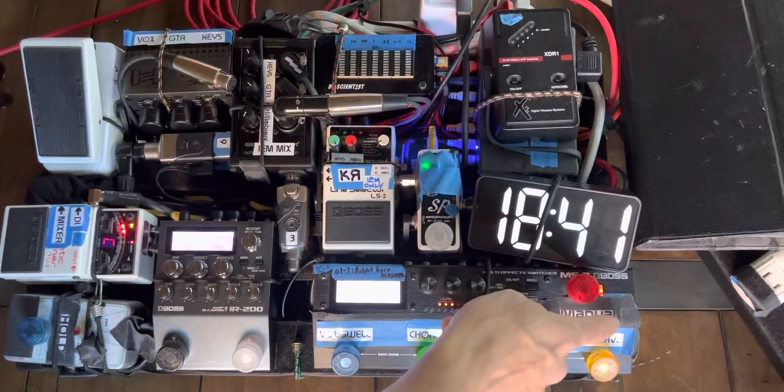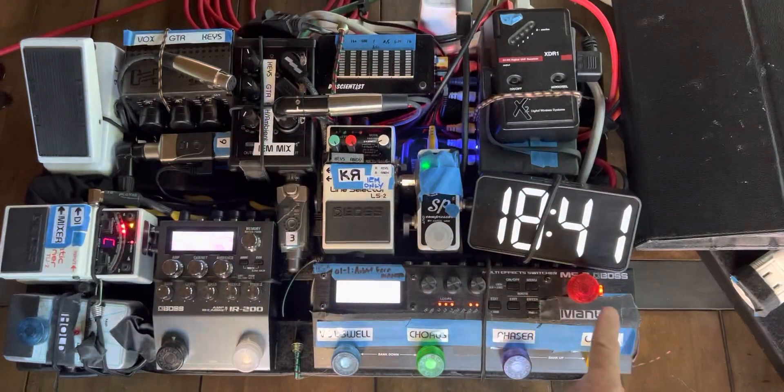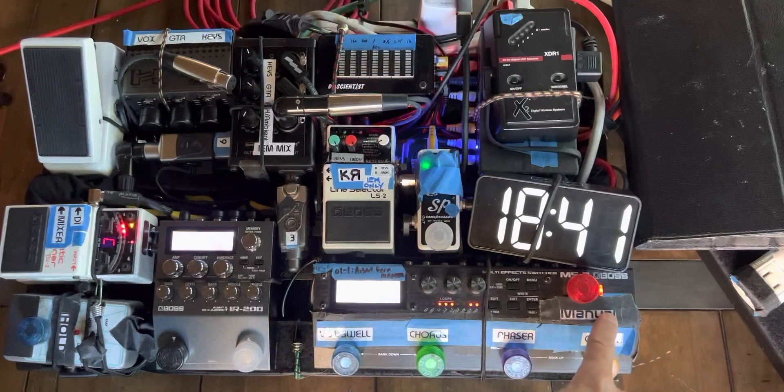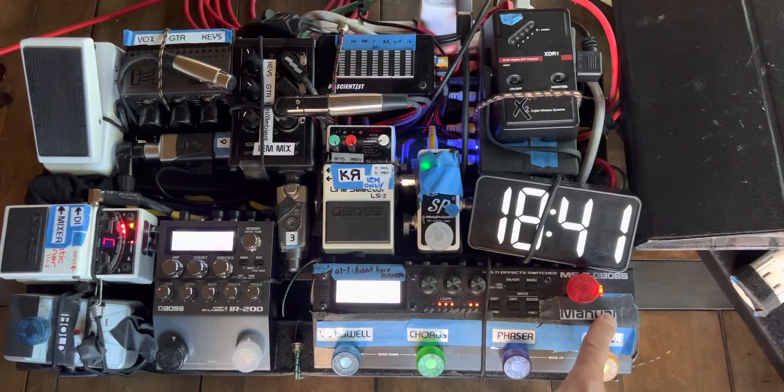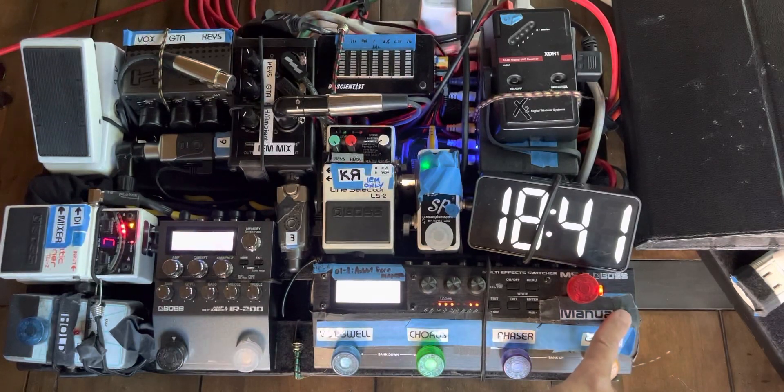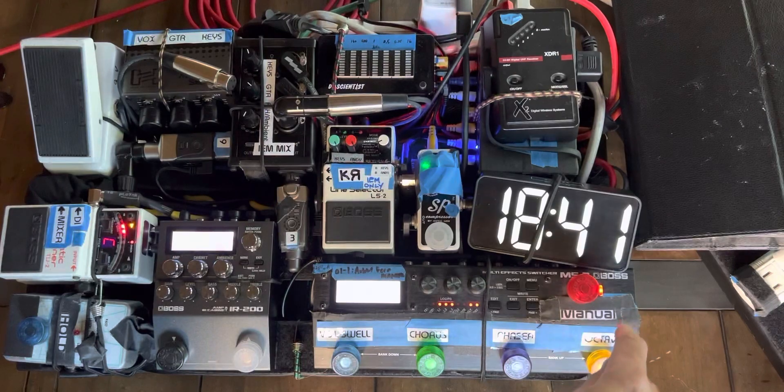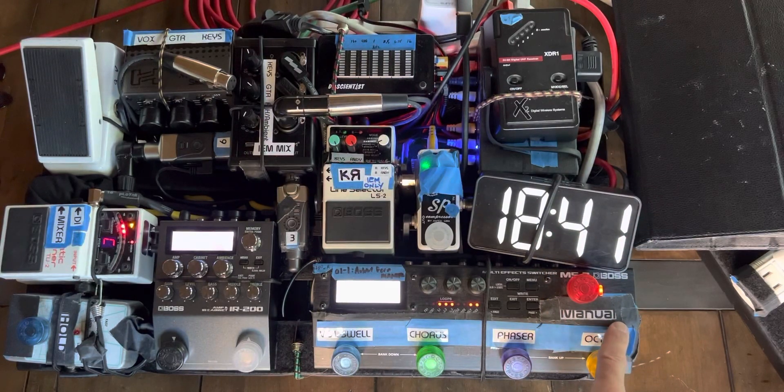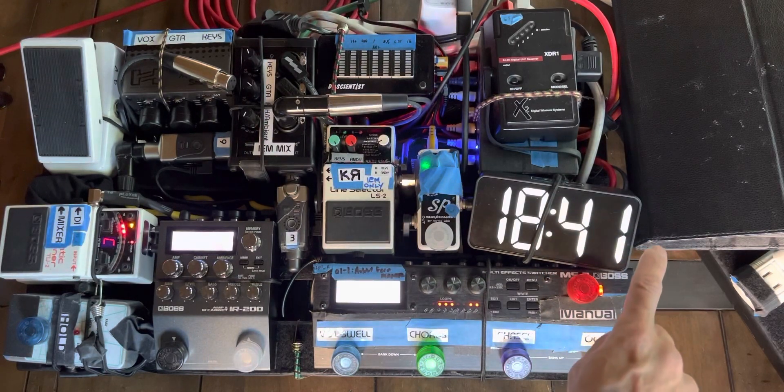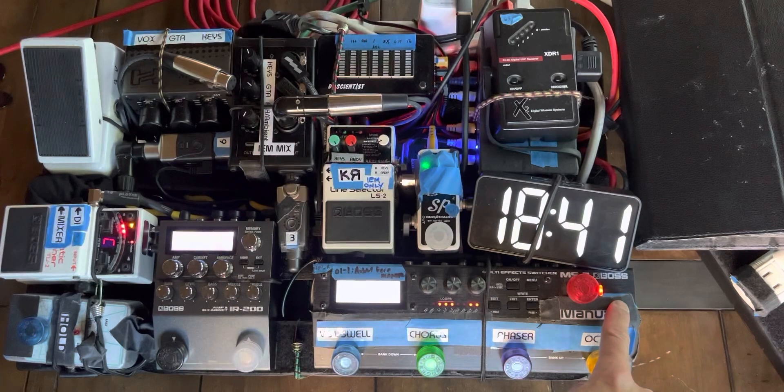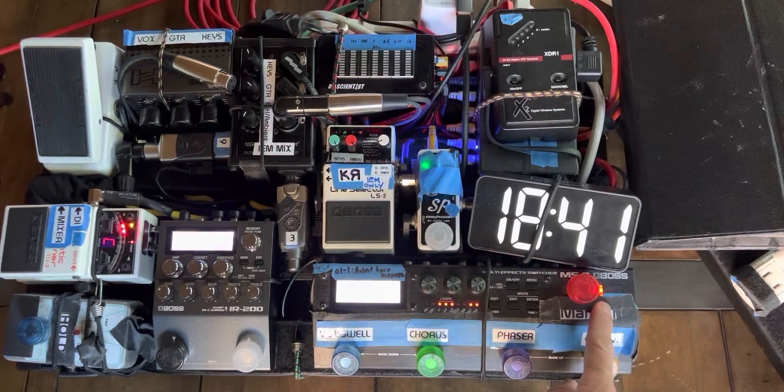That's into the input of the MS-3, which has effects and effects loops. So I've got the input of the guitar, then I go into a pitch shifter, and then I go into a phaser.